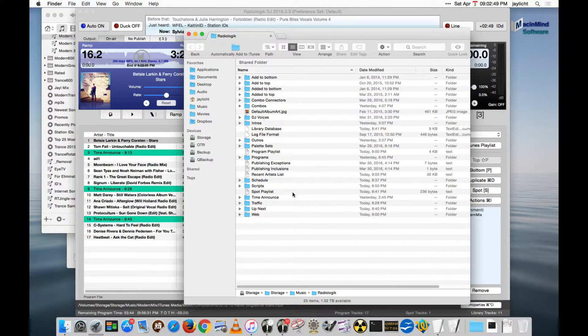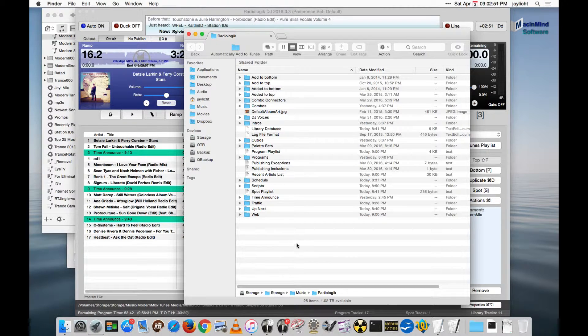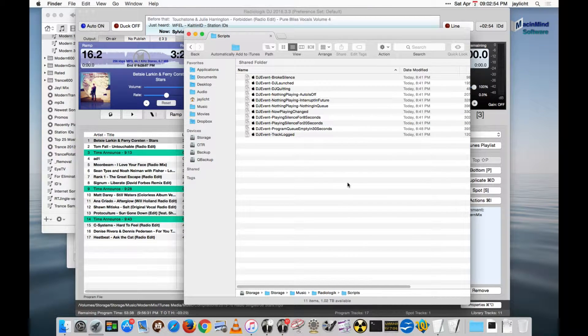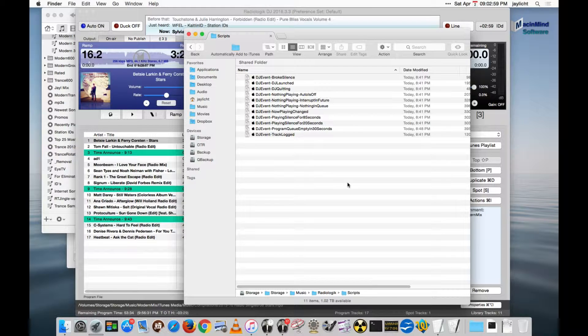So let's go look at the Radiologic folder, and we'll see where these scripts are. So in the Music Radiologic folder, find Scripts, and there we see all the DJ Event Scripts. So let's talk about what some of these DJ Event Scripts do.